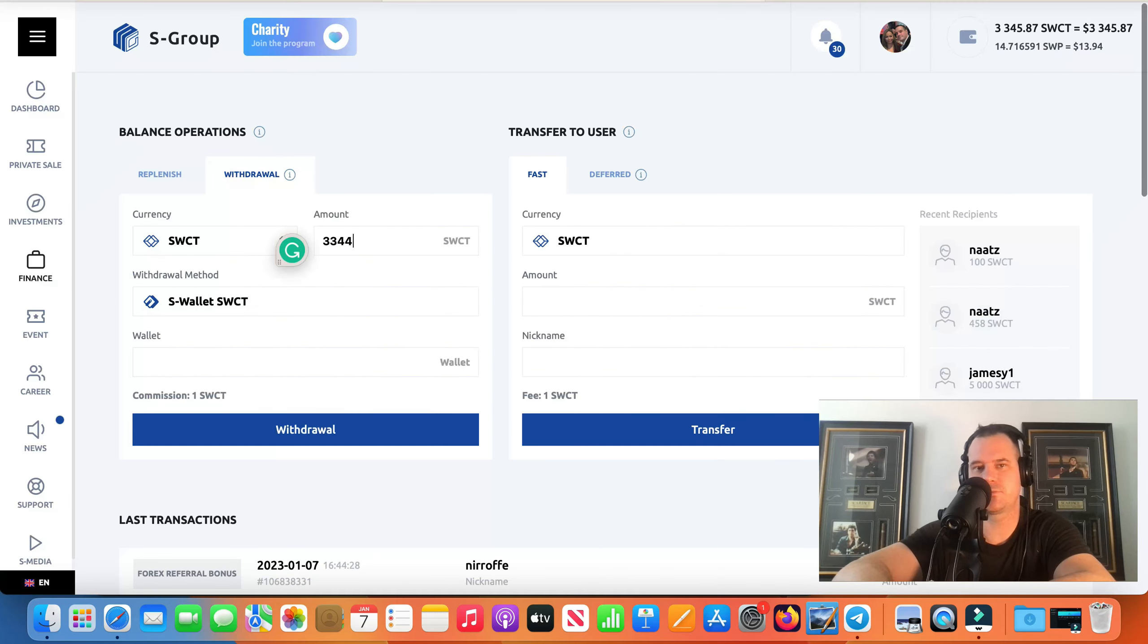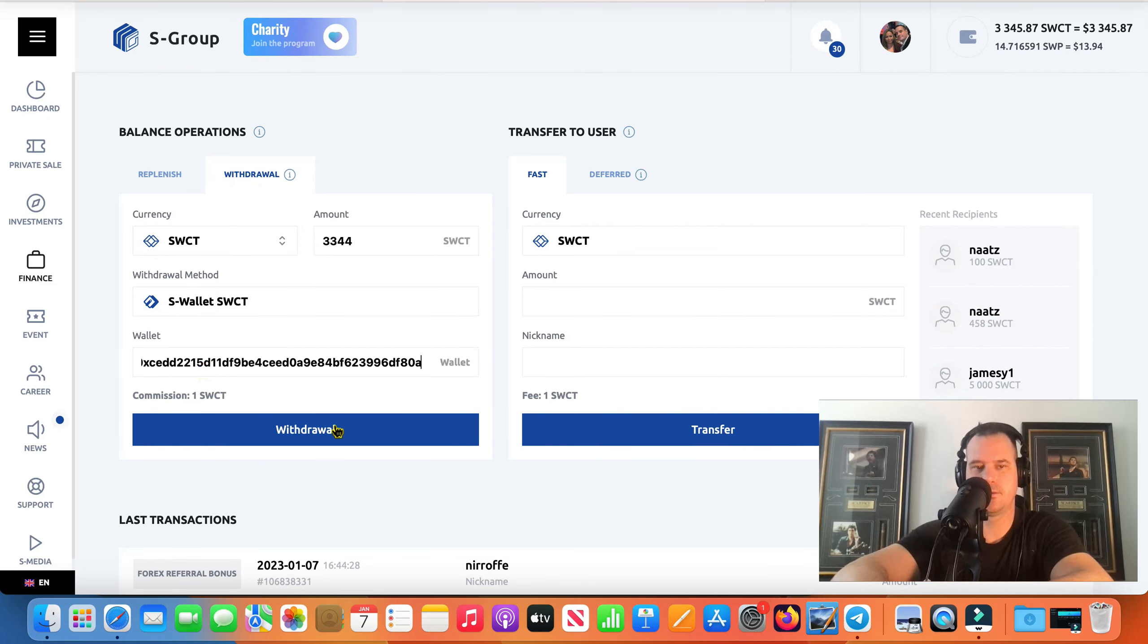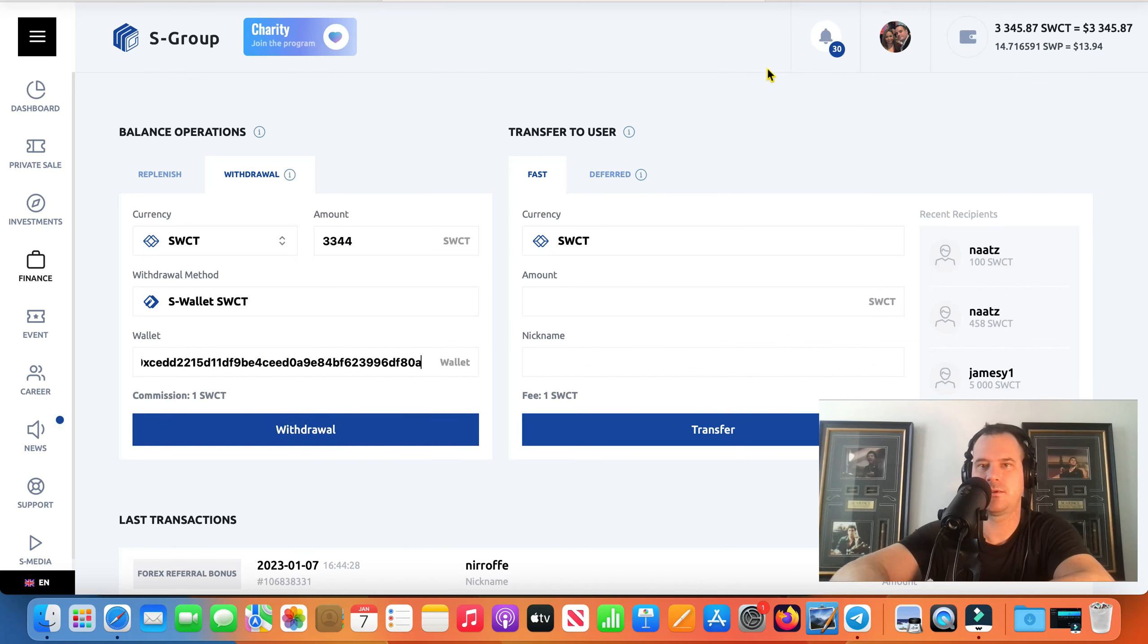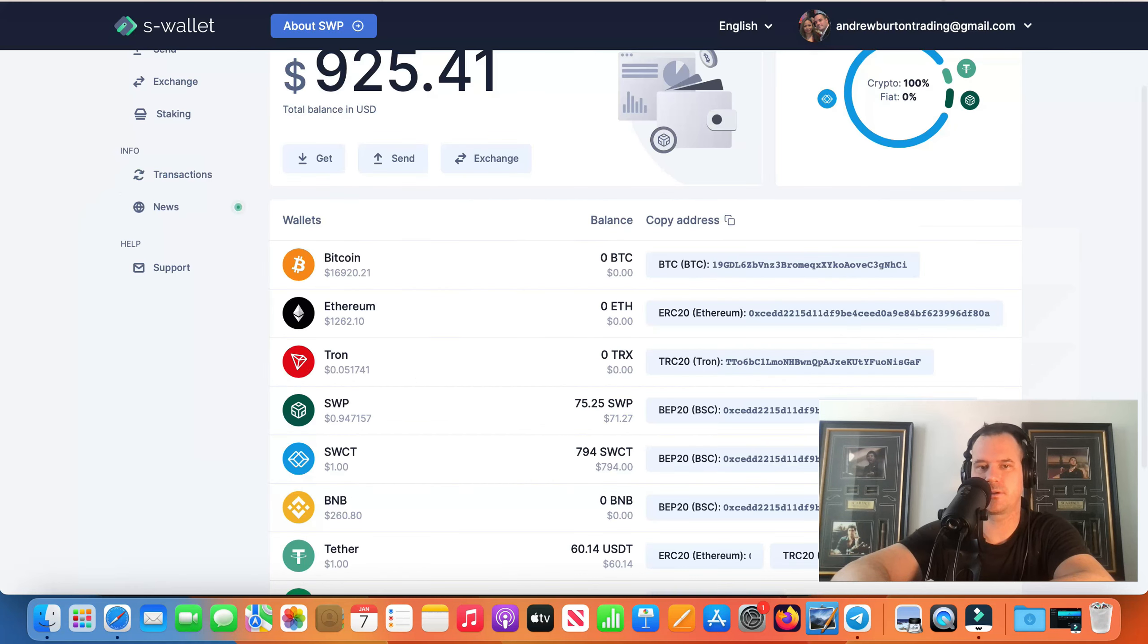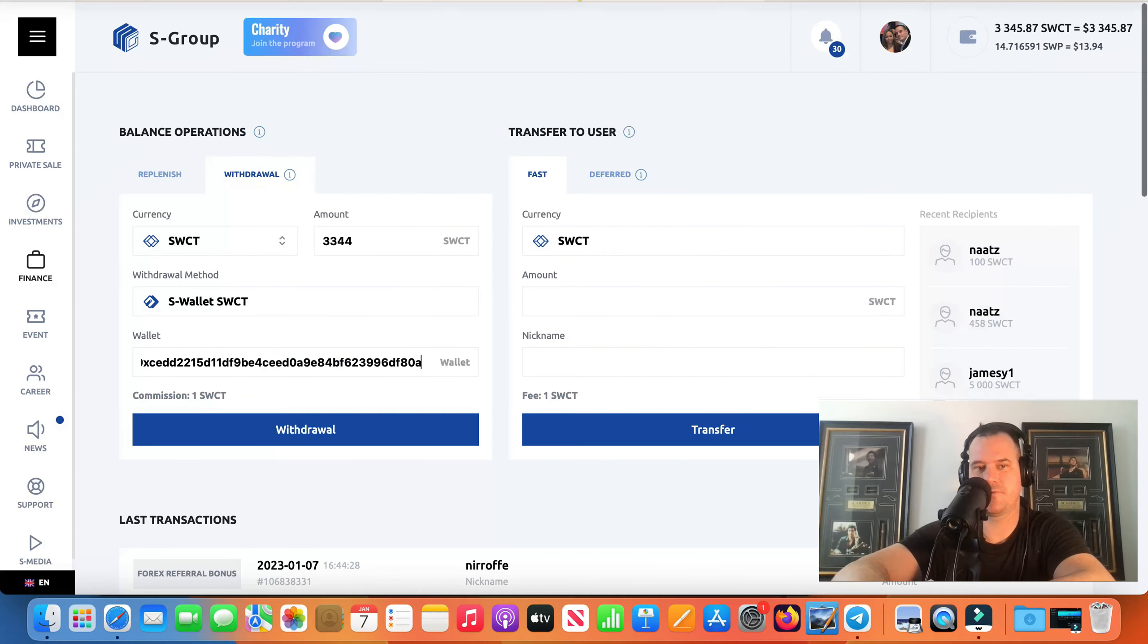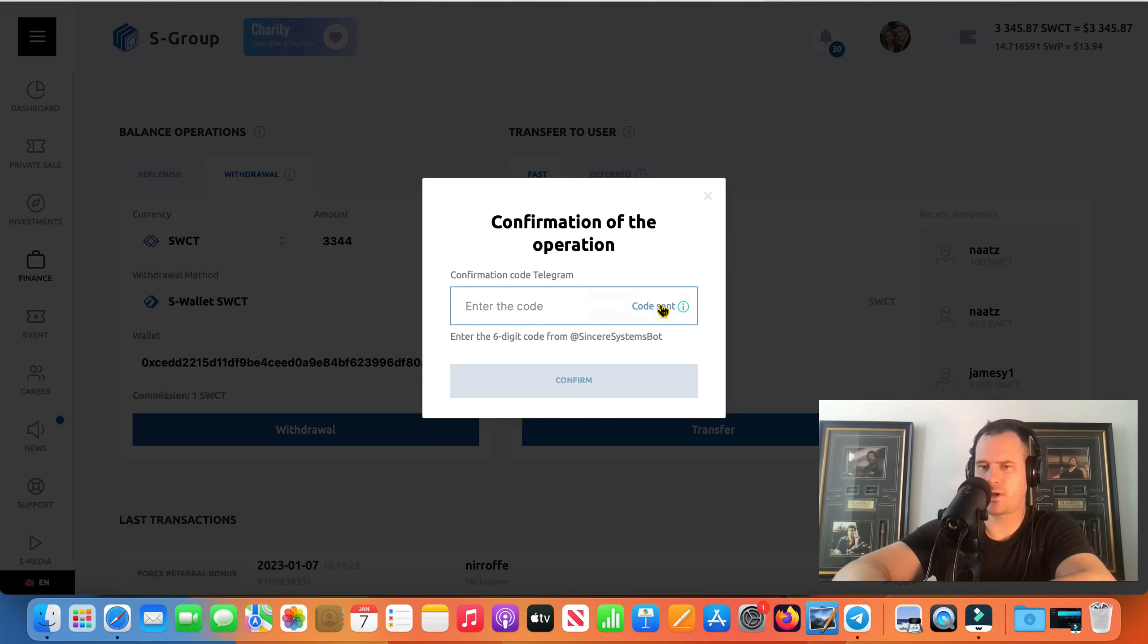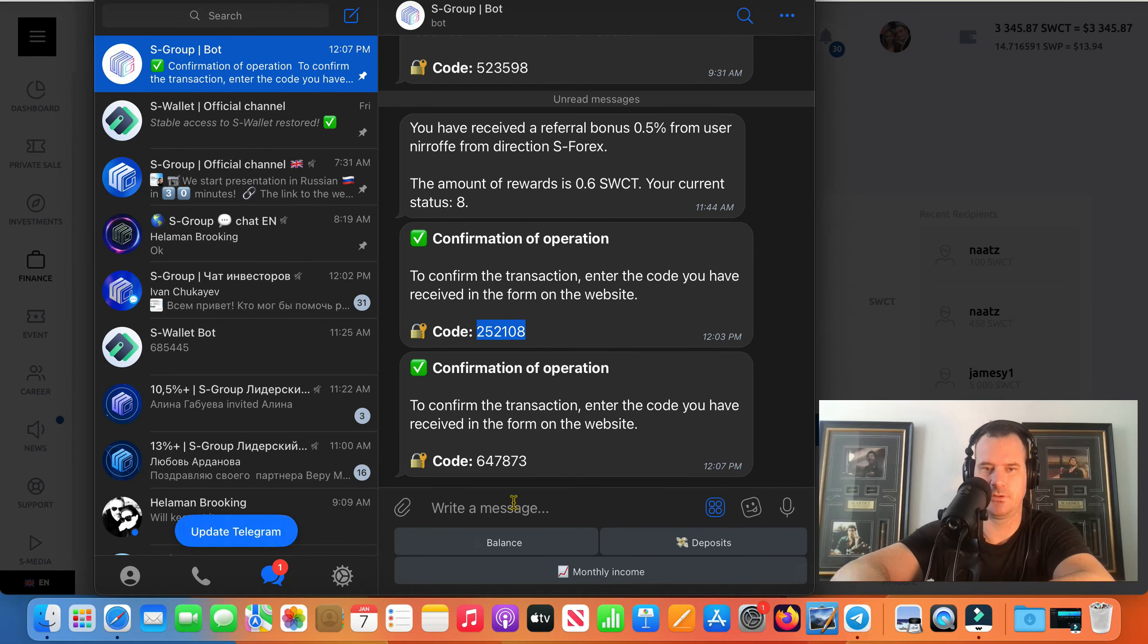So this withdrawal that I'm doing now is actually my mortgage payment that I do. It's about $5,000 a month Canadian and you can see I've got $700, actually $800 US in there.